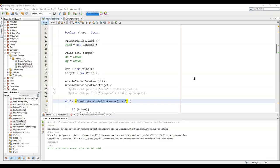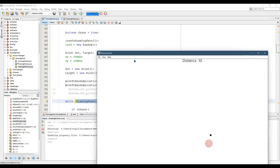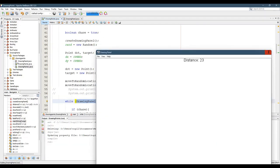One annoying issue you're going to run into is when you close the drawing panel by clicking the X in the upper right corner.